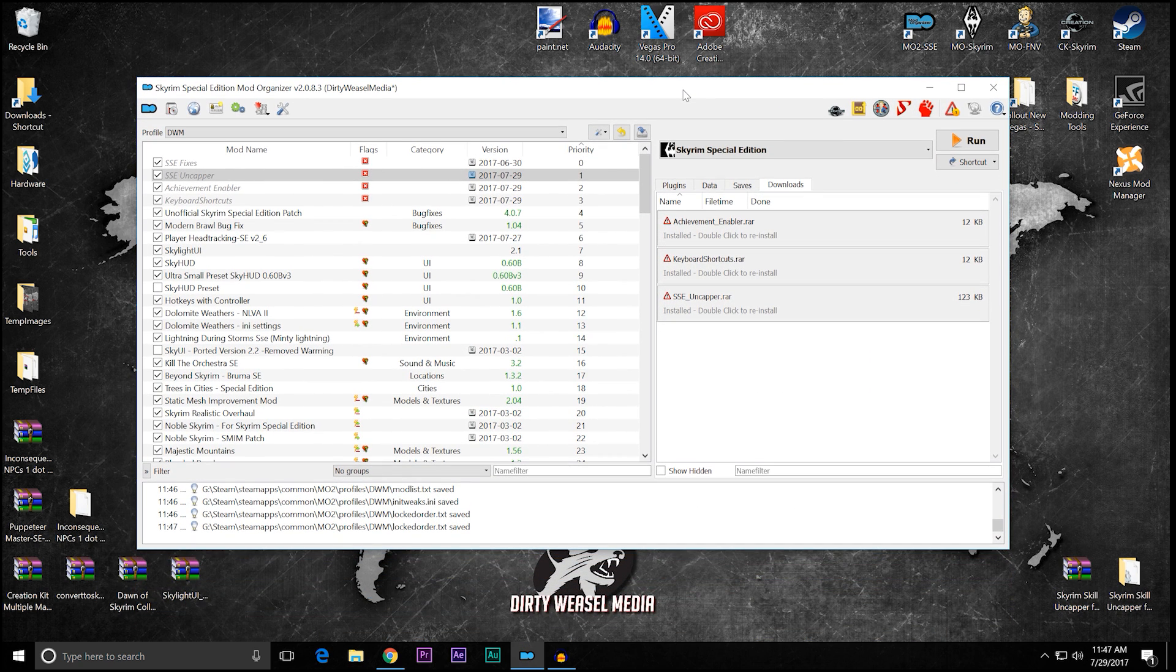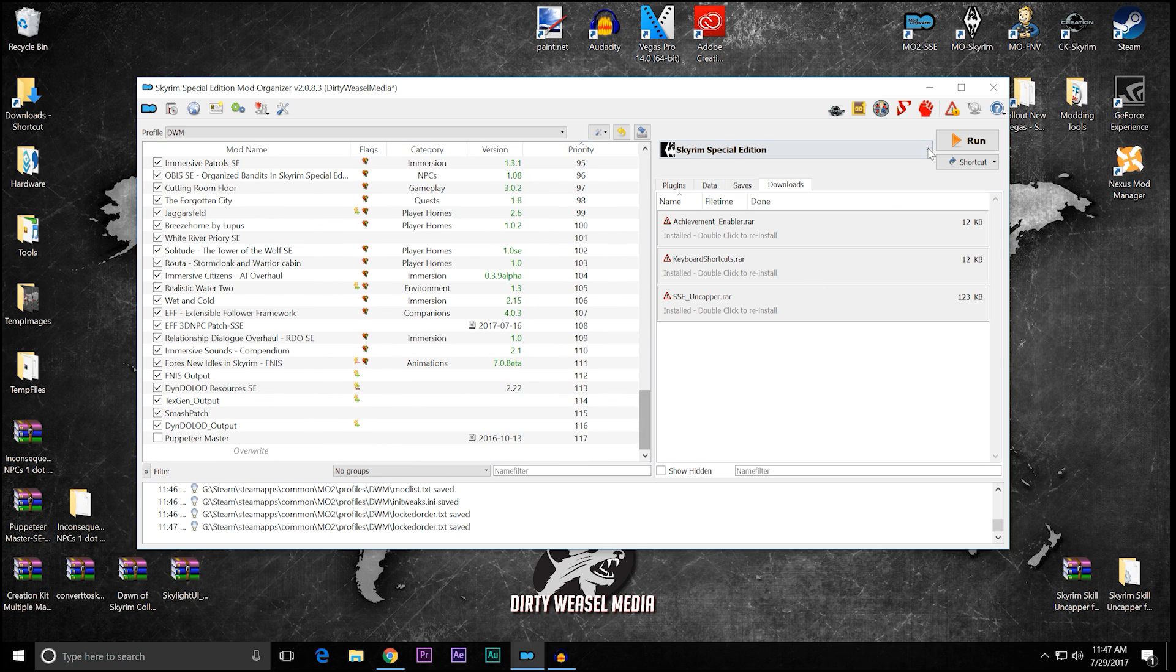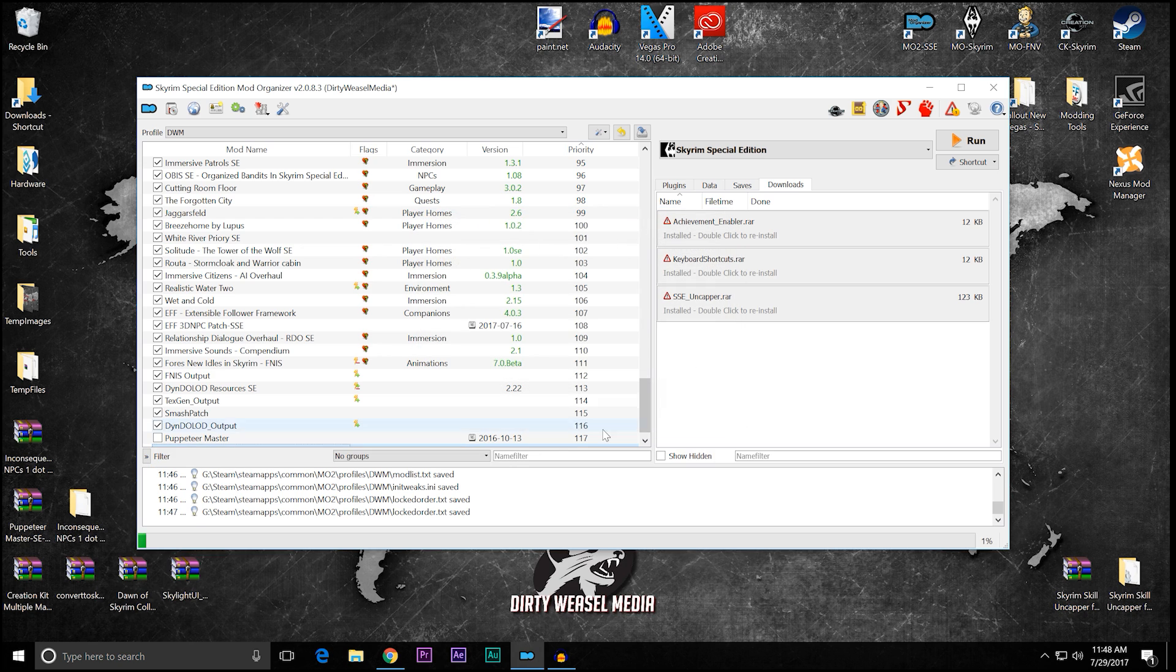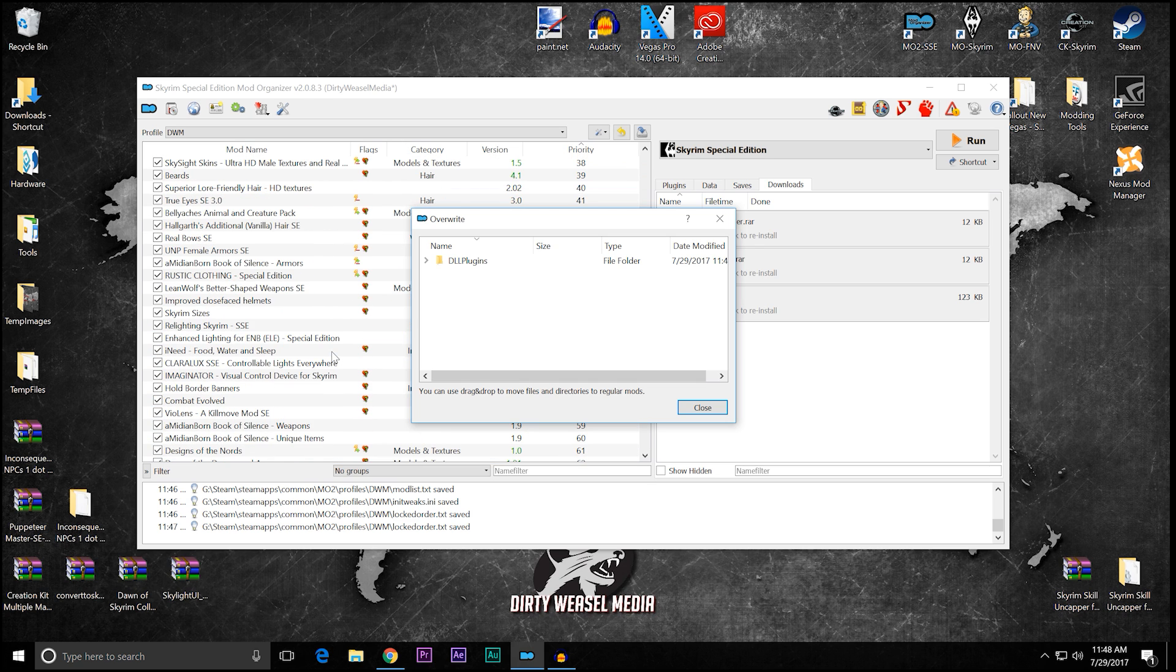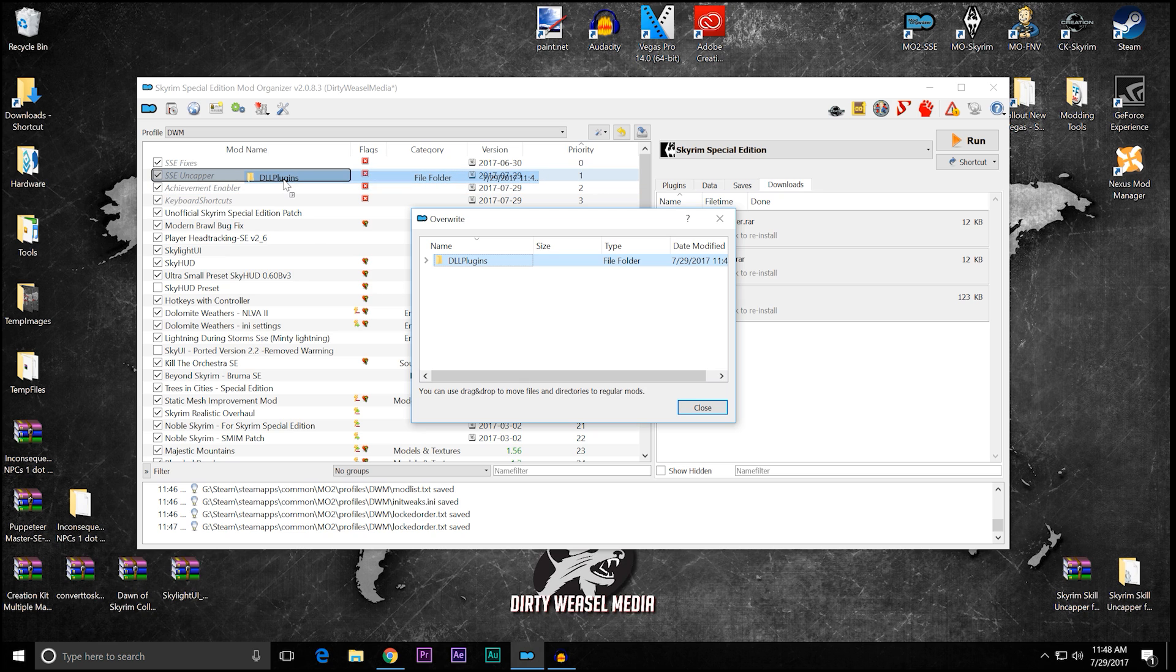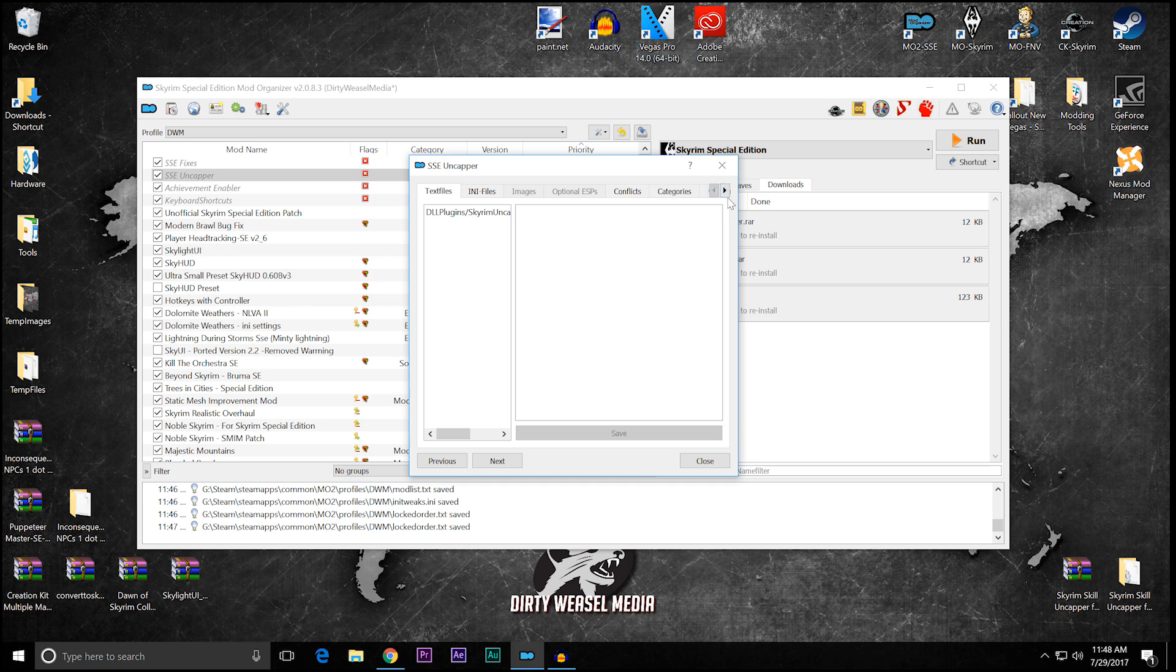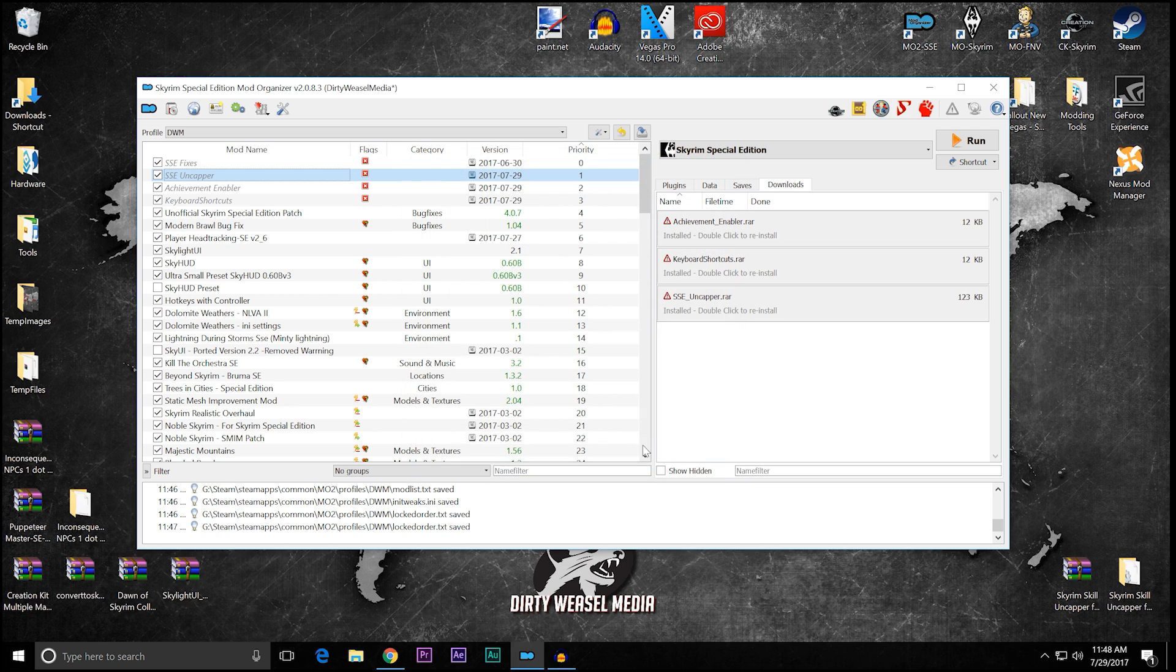Now remember we had the uncapper.ini, well, it is actually down in our overwrites, and that's what the warning is right there. So when you look at this, you can see DLL plugins and the Skyrim uncapper. Just because I know what it's going to do, I'm going to close it and open it back up. Now what do we do with this? Scroll all the way back up, and we need to drag it and drop it into the uncapper and close. Just to make sure we've done it right, go to our file tree, DLL plugins, and there's the uncapper.ini. So we are good to go. Okay. So we are all installed.